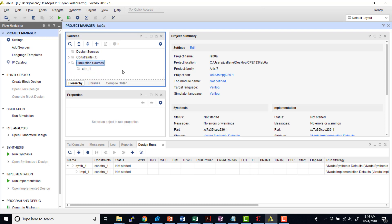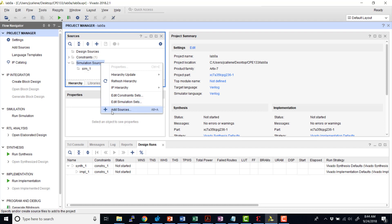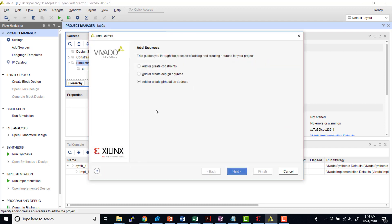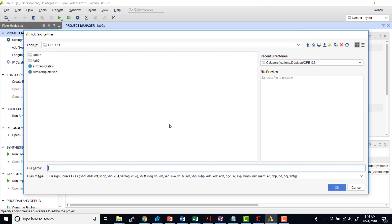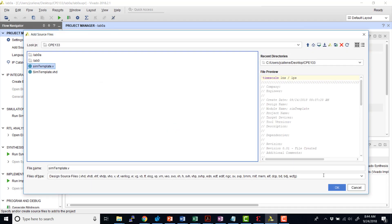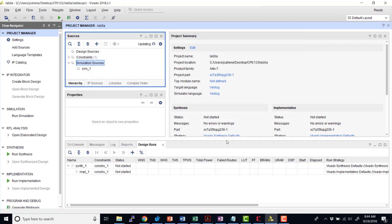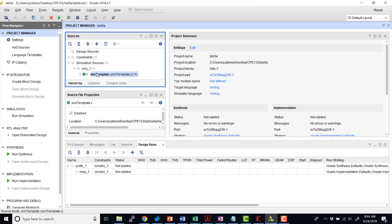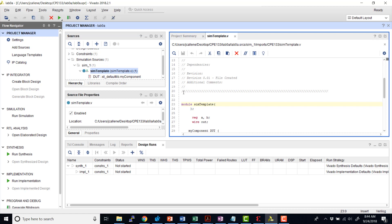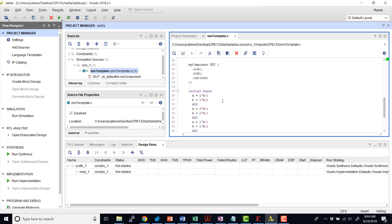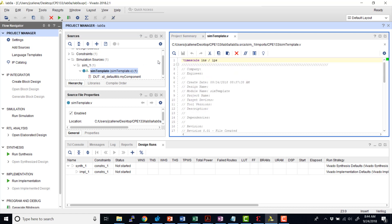So let's go ahead and add our simulation sources now. Again, on PolyLearn, you'll find a template for a test bench. So I'm going to add or create simulation sources. And I've already downloaded this file, simtemplate dot V. Hit OK. And then I will hit finish. And now I've added, I have the template file added for the simulation added to the project.